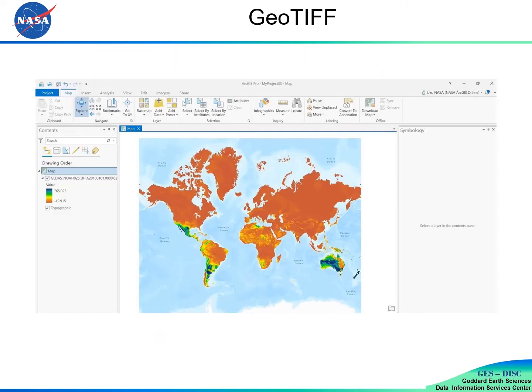GeoTIF format is becoming more and more popular and can be ingested by web services or GIS tools. Cloud-Optimized GeoTIF is cloud computing friendly — its data chunk can be retrieved directly without downloading or reading the full file. This slide shows the GeoTIF file created by L34RS.